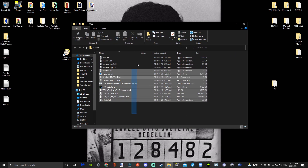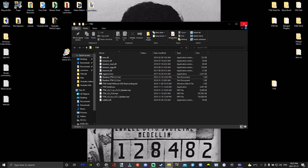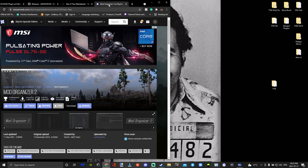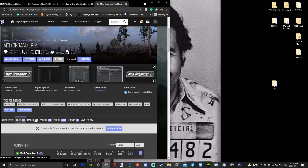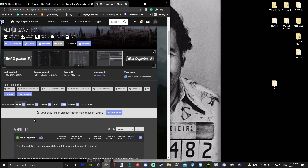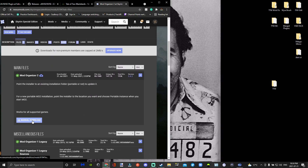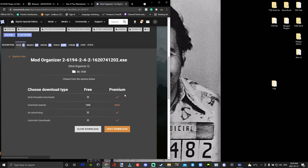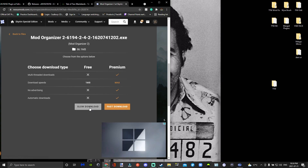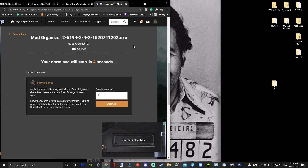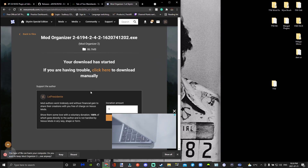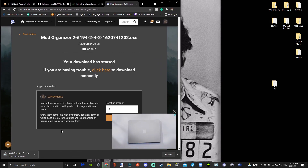So now we have TTW with all its updates in one folder. Now we are going to go to Mod Organizer 2, which the link is also in the description. You're going to click manual download. You need to make sure you have a Nexus account and just press slow download.